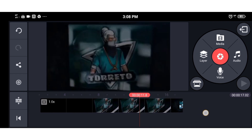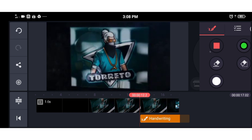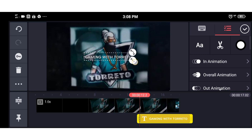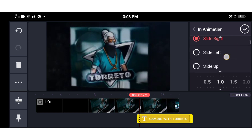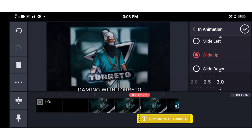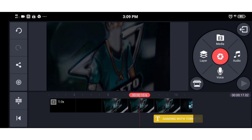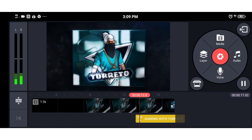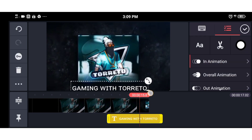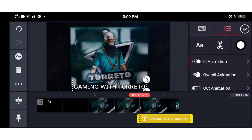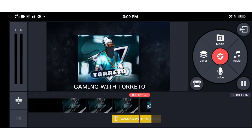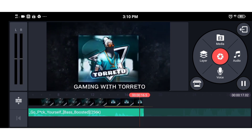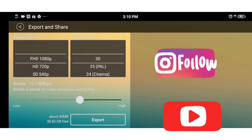If you want to click on the text, click on the text button and add the text. If you want to add animation, you can click on animation. If you want to download the pro version, you can click on the overlay option. If you want to add audio, you can export the video.